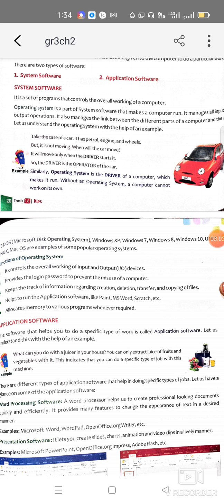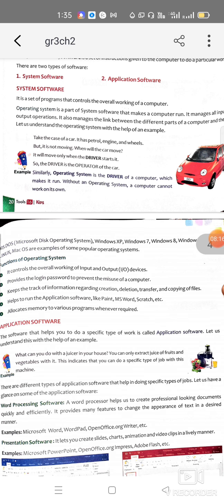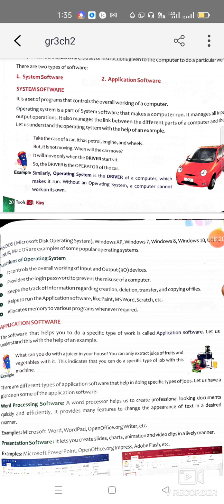Without an operating system or system software, we cannot use a computer. Examples of operating systems include Windows XP, Windows 7, and Windows 10, which we are all using now. The operating system controls the overall working of the computer, including all input and output devices. It also provides a login password to prevent misuse of the computer — whenever we use a computer somewhere we need to enter a password, and that is a function of the operating system.